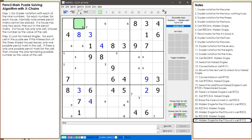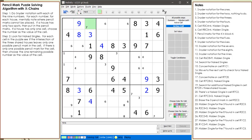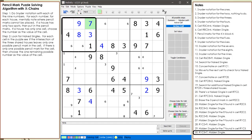We then find another hidden single with the 9 in cell 1,2. We choose 9 to be the value of cell 1,2 because there has to be at least one value of 9 in the house making up block 1. And we find another hidden single with the 7 in cell 1,3. We choose 7 to be the value of cell 1,3 because there has to be at least one 7 in the house making up block 1.